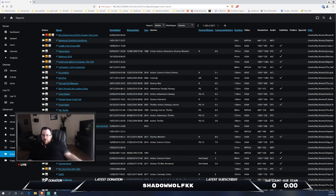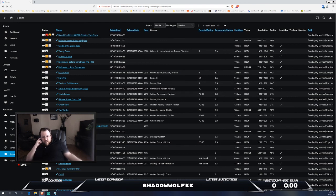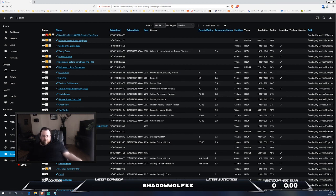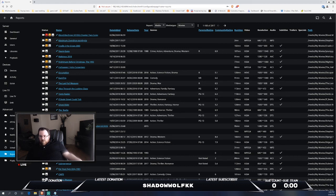Jellyfin, one drawback that I find is the client support is not quite as there compared to Plex. Plex has been around longer, so it has better client support in my opinion. Jellyfin is definitely getting there.